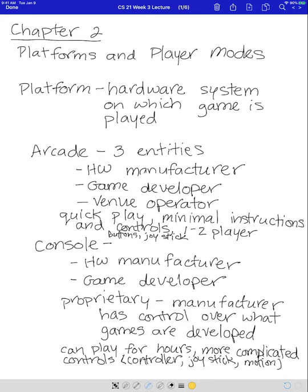The first platform we'll talk about is an arcade. Arcades have three different entities used to develop the game. The first is the hardware manufacturer — that is the platform. The hardware manufacturer makes the platform that the game is going to be played on. Then you have the game developer, and only a single game can go onto an arcade platform, so the game developer designs and creates a specific game for that single arcade platform.